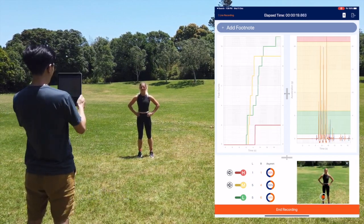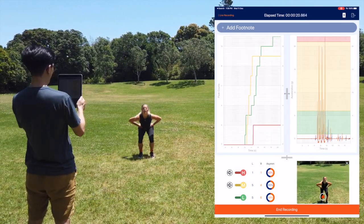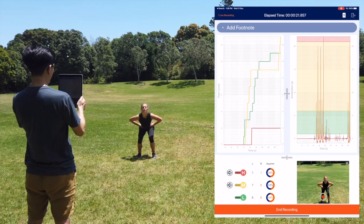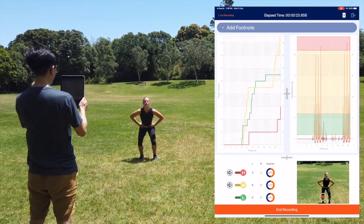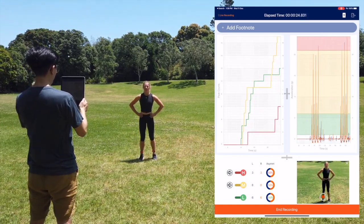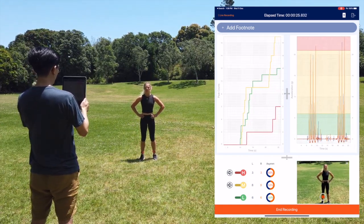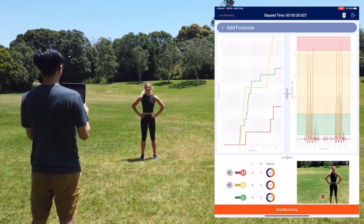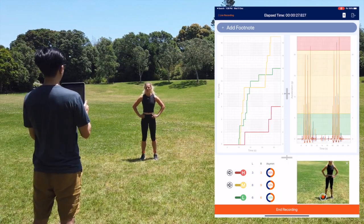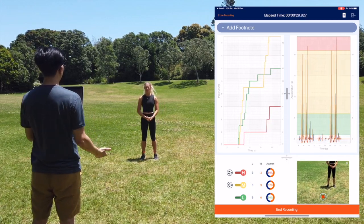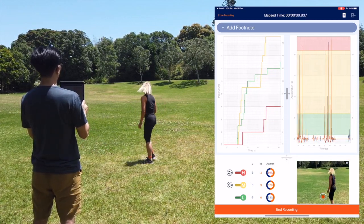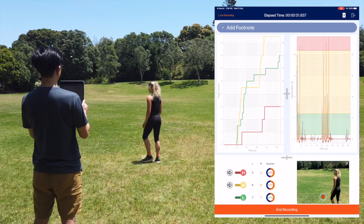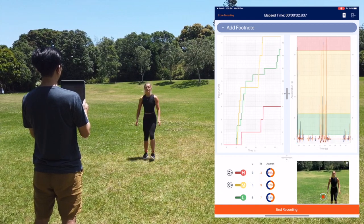The green, yellow, and red zones correspond to the low, medium, and high intensity zones seen in the IMU-STEP dashboard. As your athlete is moving, measured peak accelerations may breach the pre-set low, medium, and high intensity thresholds.